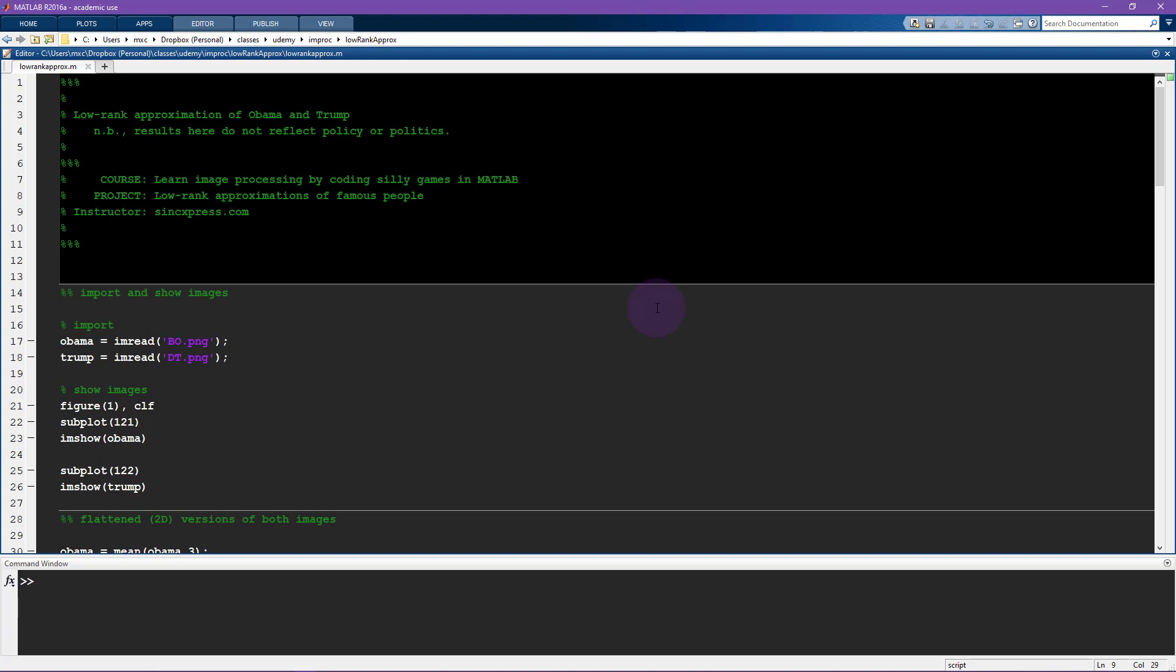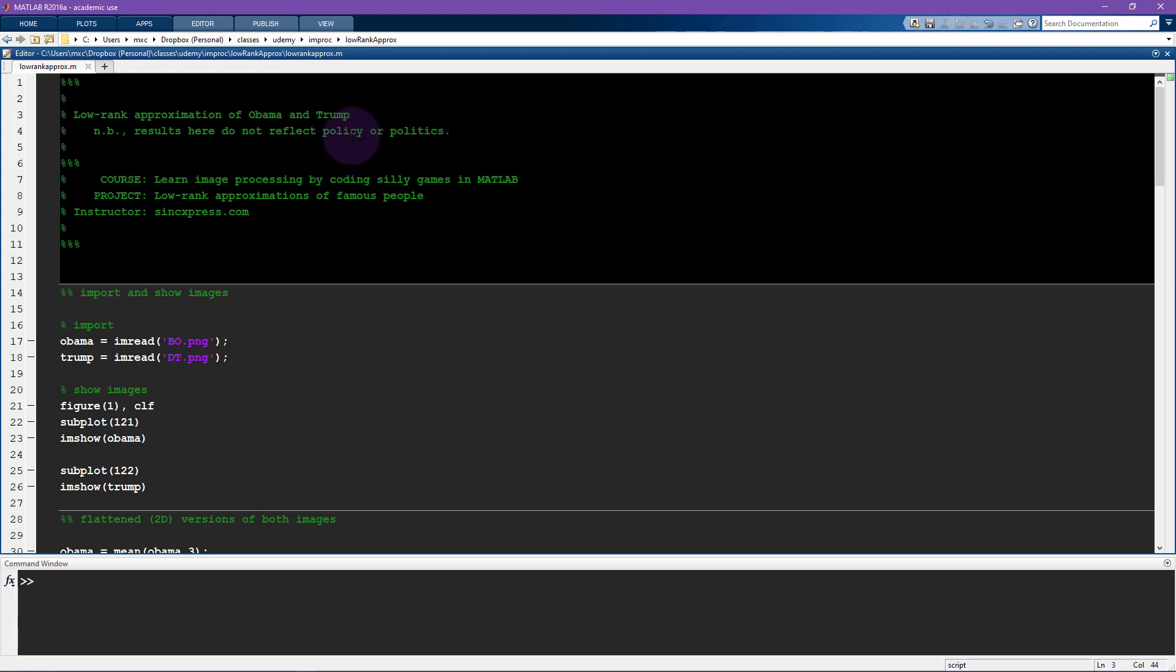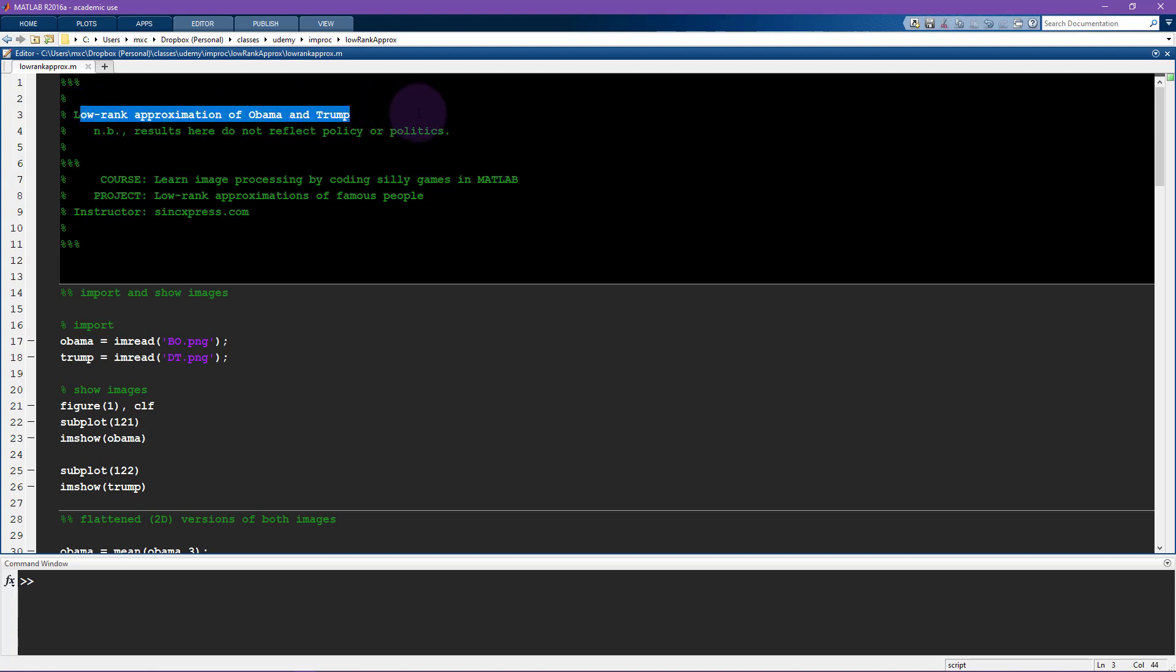What we're going to do in this video is a more quantitative investigation into the quality of a low rank approximation to a picture, and at the same time we're also going to compare two different pictures. One is Barack Obama and two is Donald Trump. You are probably aware that they are two presidents of the United States.